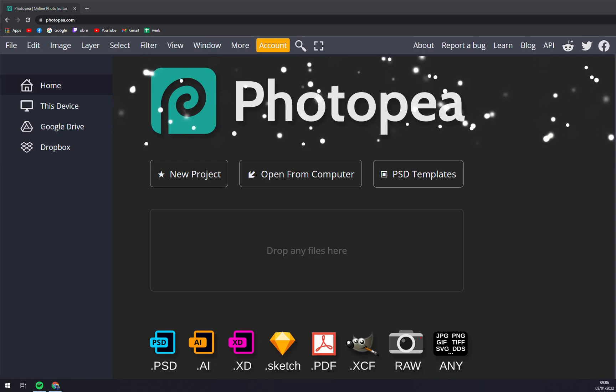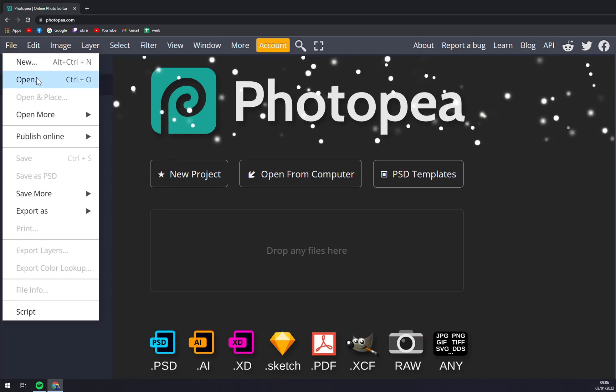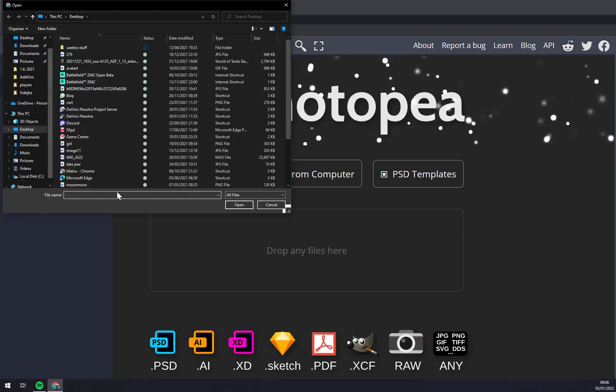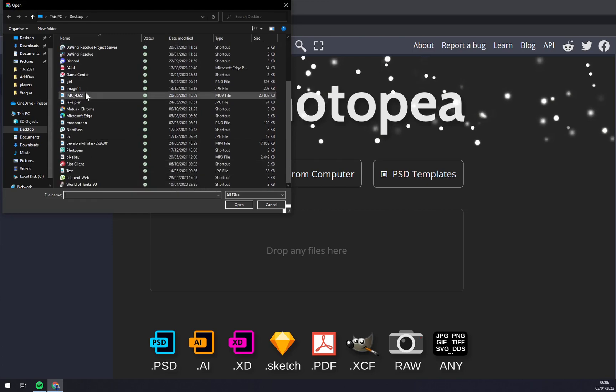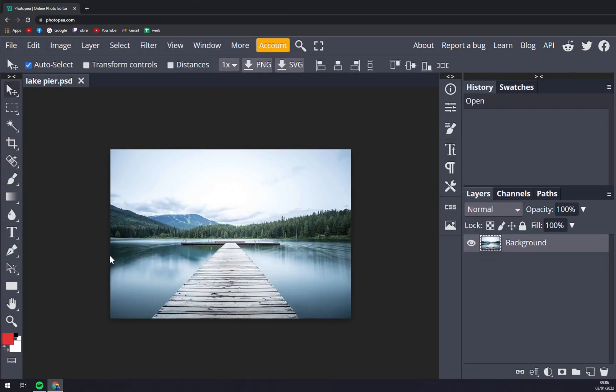And basically open from the files that we have here. Let's go with this one.